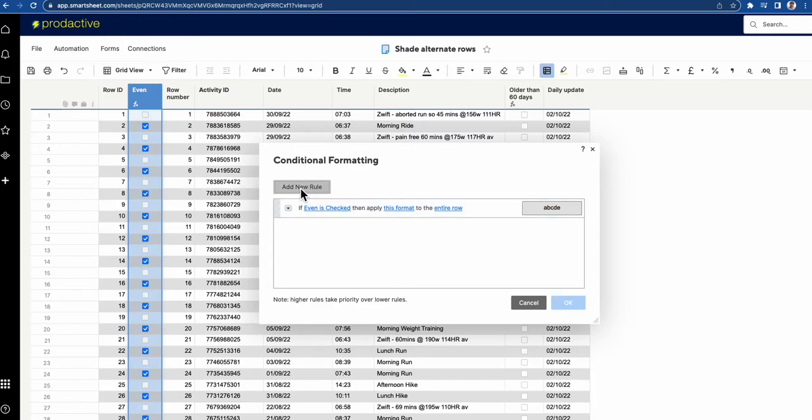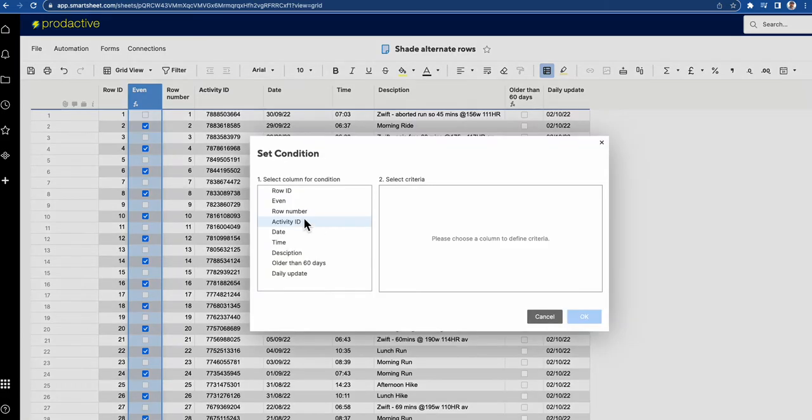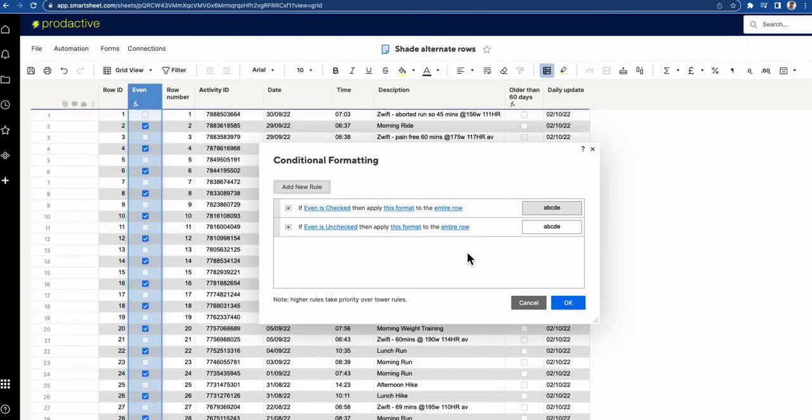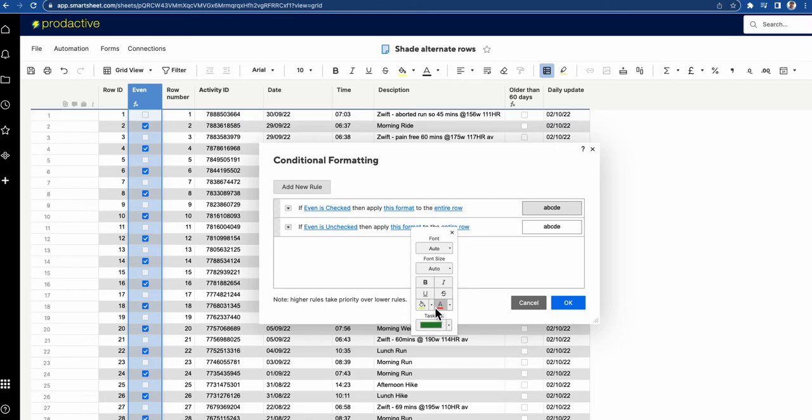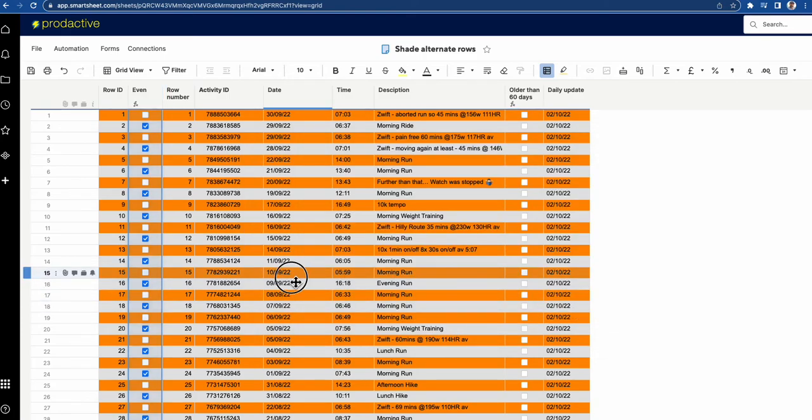So let me just demonstrate to you I'm going to make all odd numbers so I'm going to go to if even is unchecked I'm going to make all these items let's just say orange. So let's just go back to this colour I'm going to make them all orange and that is even more colourful.